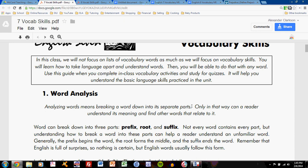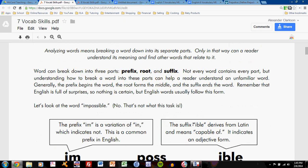It gives you some discussion about prefixes, roots, and suffixes, and what exactly they are, and some examples of how to take words apart.